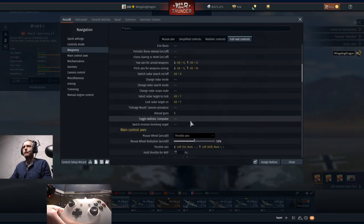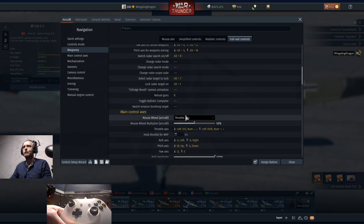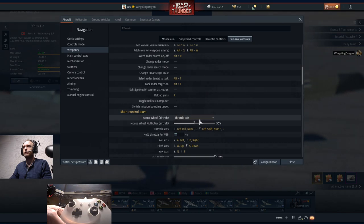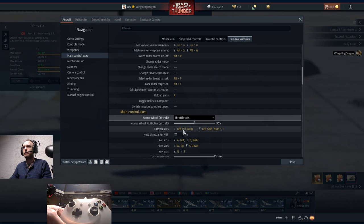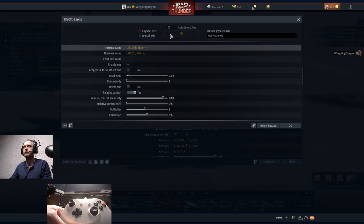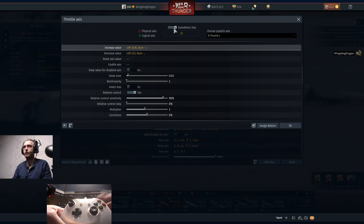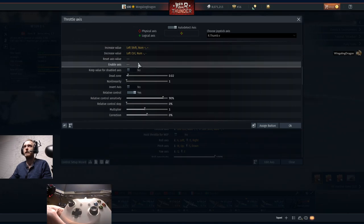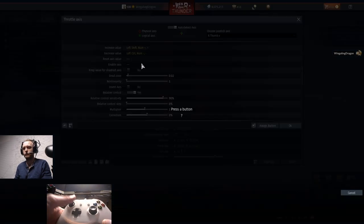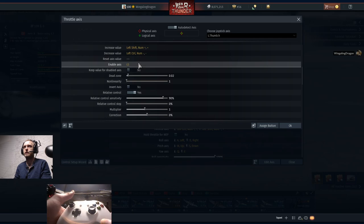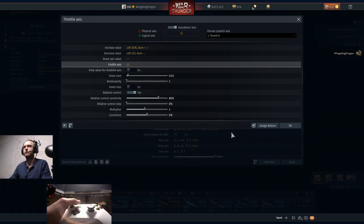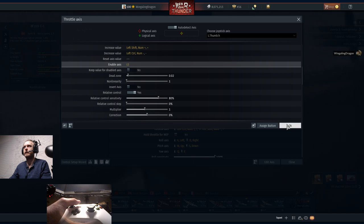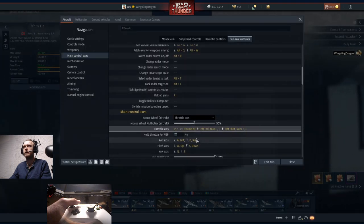Scroll down to the mouse wheel - I'd like to leave it on Throttle Axis, but you can change it to something else if you like. Throttle Axis right here, we're going to set that as Auto Detect and drive the right stick forward and backwards. We're going to enable that axis with the left stick pushing in. I like to drop the Relative Control Sensitivity down just a notch to make it a little bit easier to be accurate.